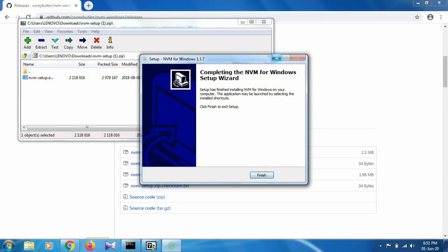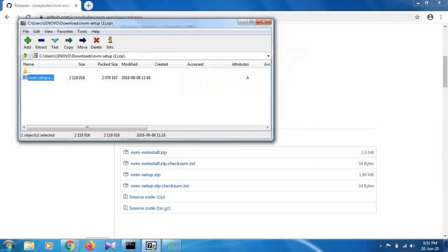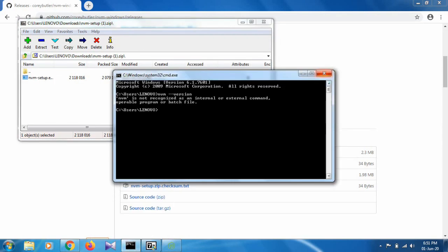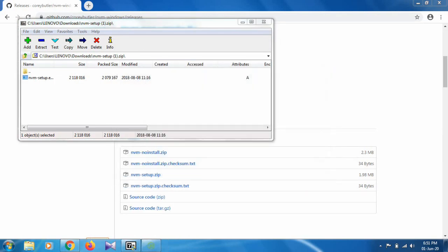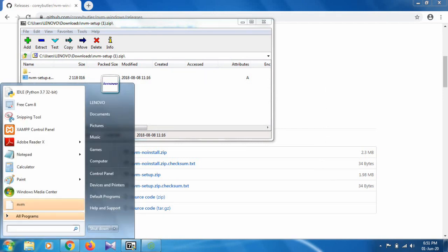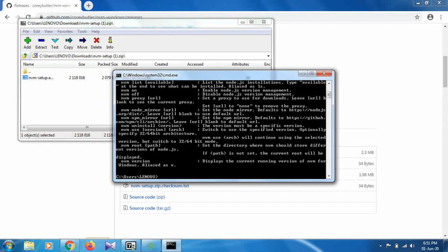If you want to check whether it's installed in your system or not, open the command prompt again. Type 'nvm --version' and you can see the requirement is installed.